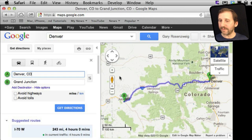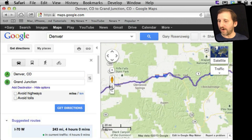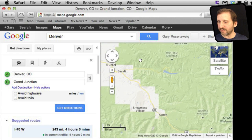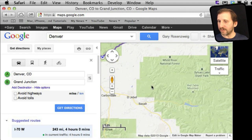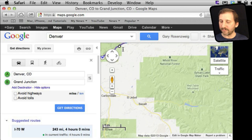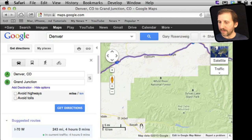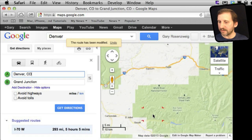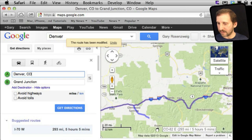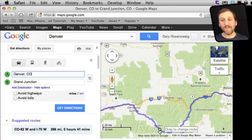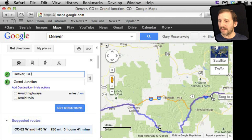Let's go back to the highway route and say that we want to alter the route specifically — it would be nice to stop in Aspen on the way. So we can drag a point from the route and put it near Aspen. You can see now it reroutes, giving Aspen as a midpoint between Denver and Grand Junction.